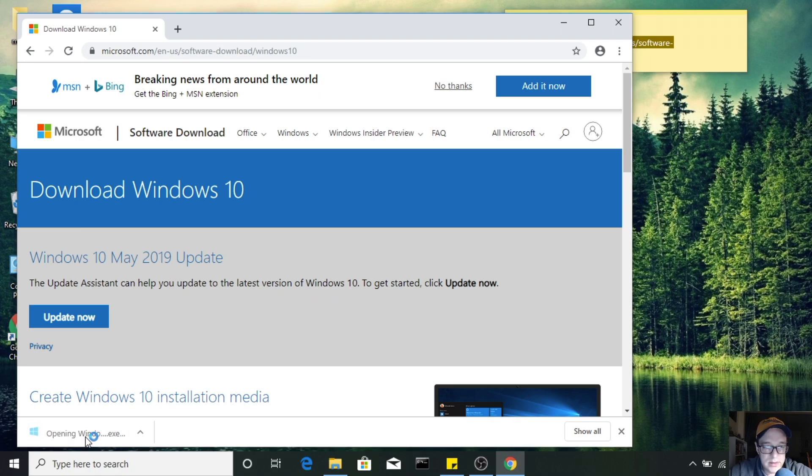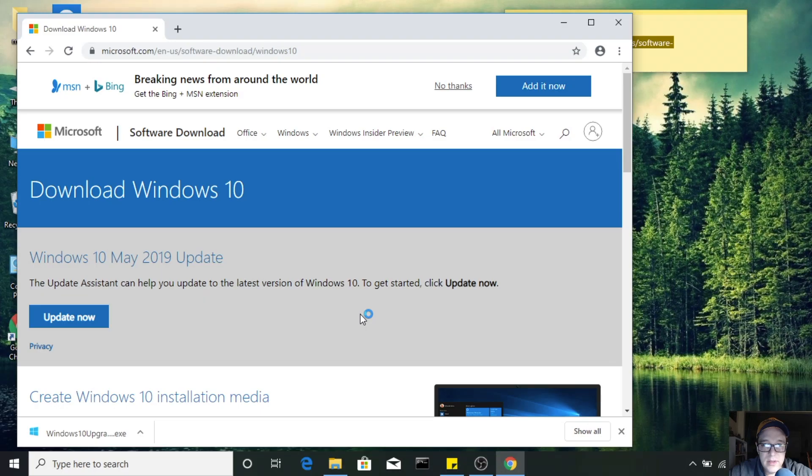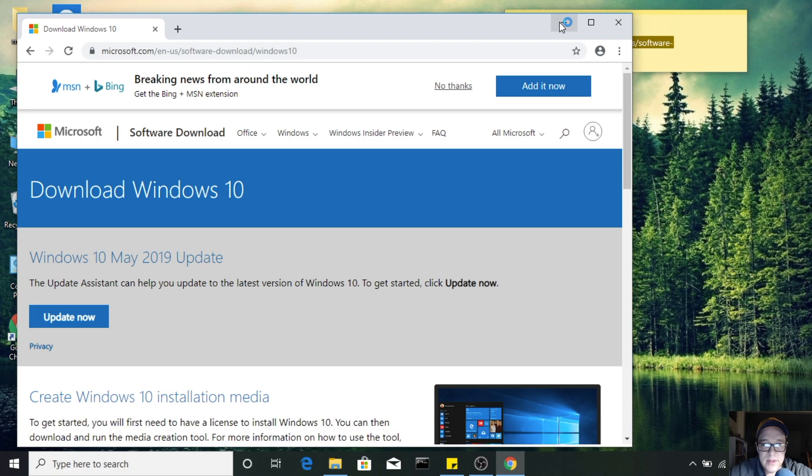Go ahead and click on that and it'll ask for permission. You say yes.